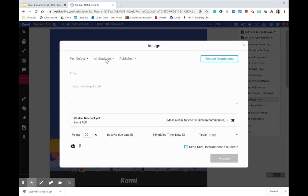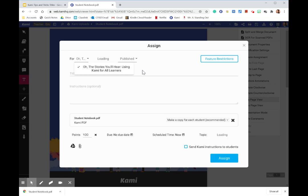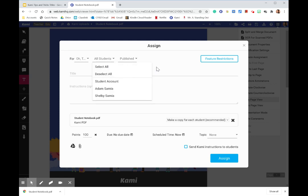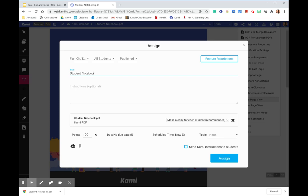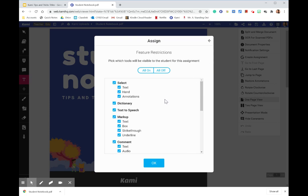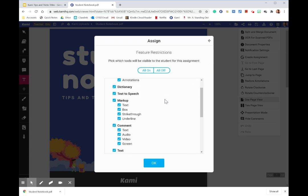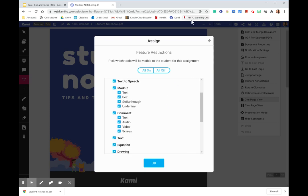So I went ahead and I created the assignment in Google Classroom. I can select the class that I want it for, the students I want it for. For example, I had one social studies class where I was teaching Texas history and US history. So I had two different notebooks I was using. I'm just going to call this student notebook. And this is brand new, I haven't even seen the feature restrictions. I think this is incredible. So way to go Kami for uploading that.